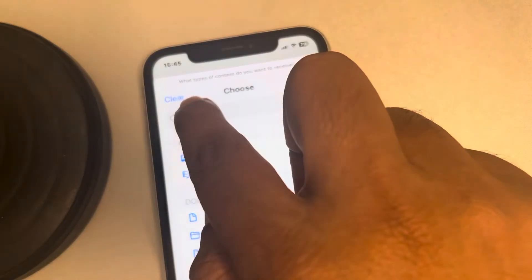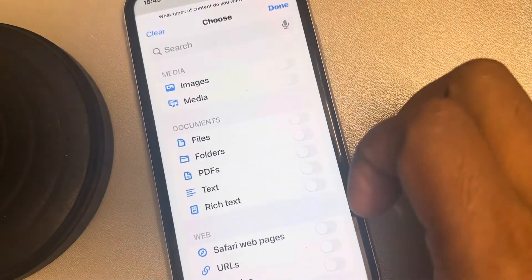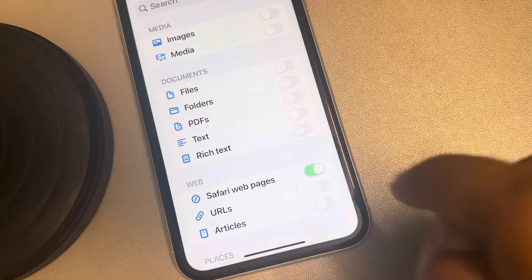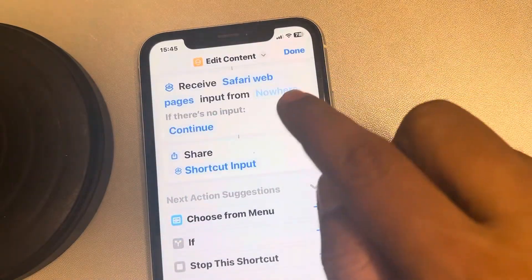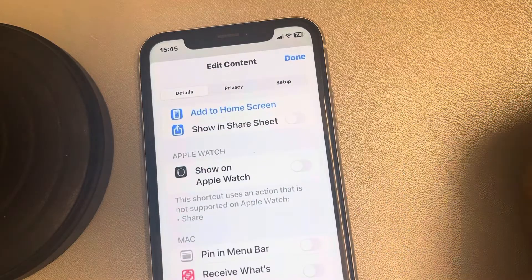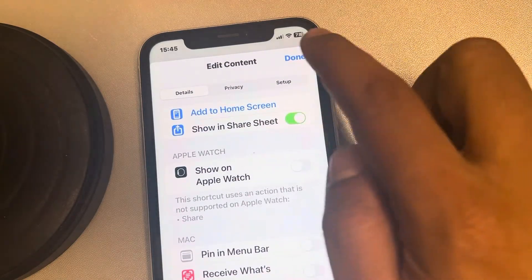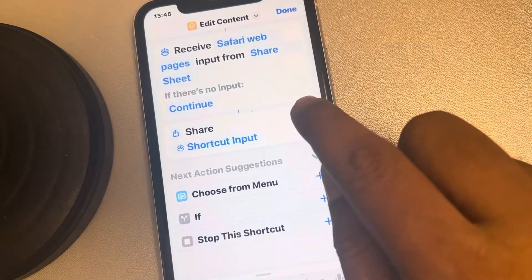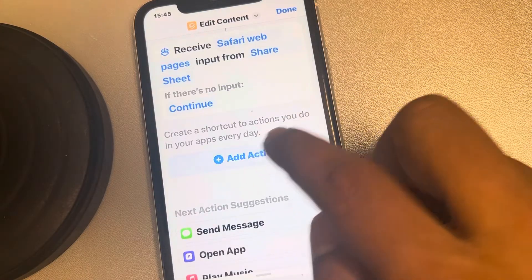This will open. Tap on the 'Clear' option so all will be deselected. You have to only select 'Safari Web Page', then tap 'Done'. For 'Input from Nowhere', tap on 'Nowhere', tap on 'Show in Share Sheet', then tap 'Done'. Also delete the other option, then tap 'Add Action'.